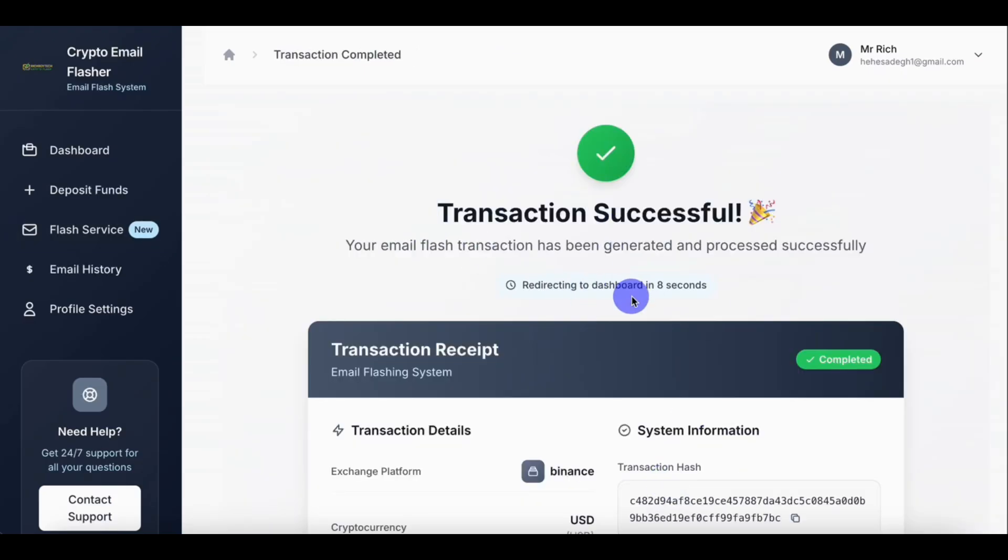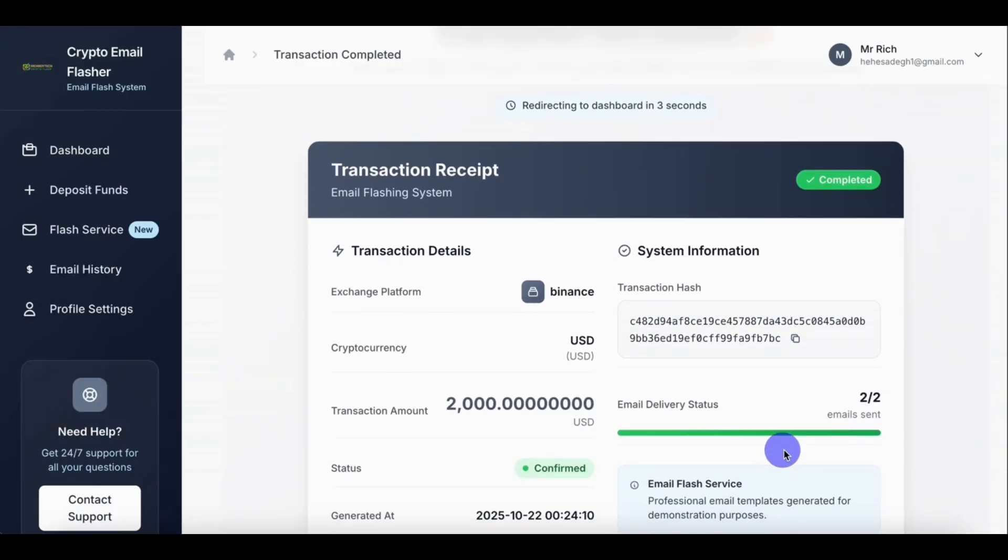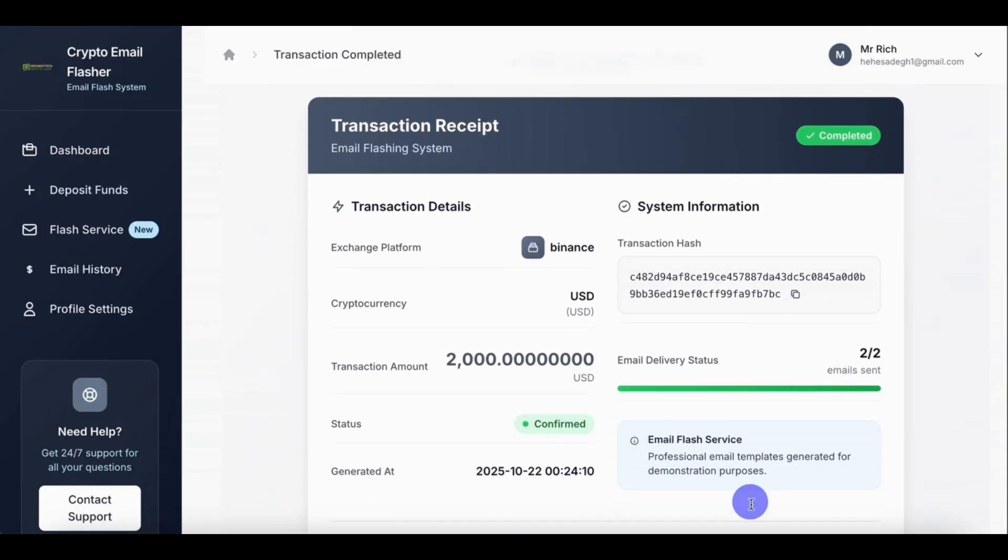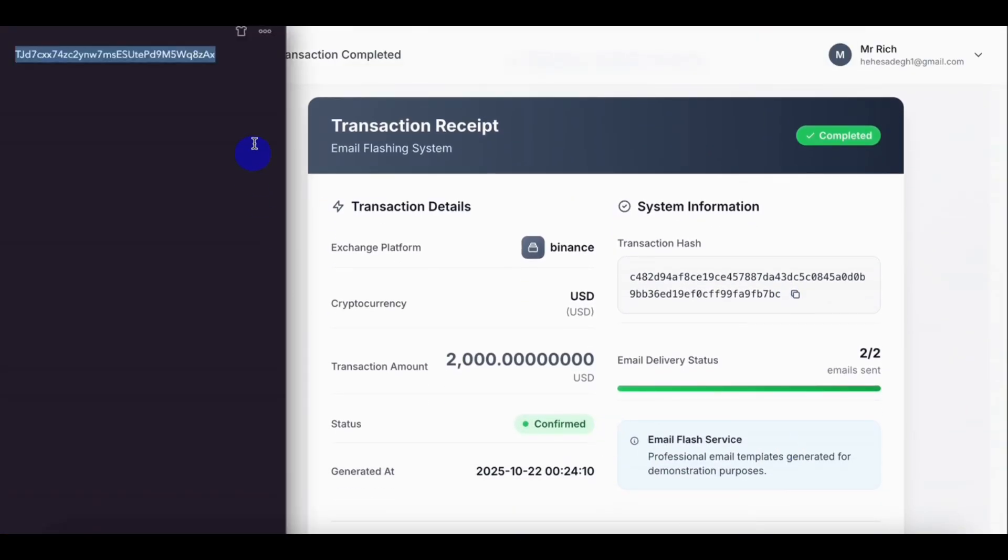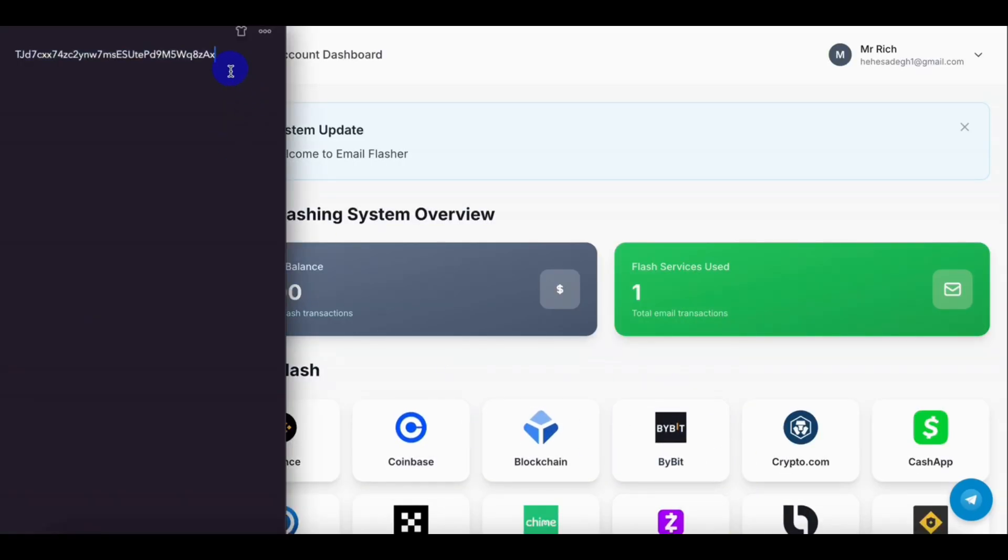So transaction successful. So let's copy the hash, transaction hash. You can see our two thousand dollars have been successfully sent. So let's check our email.